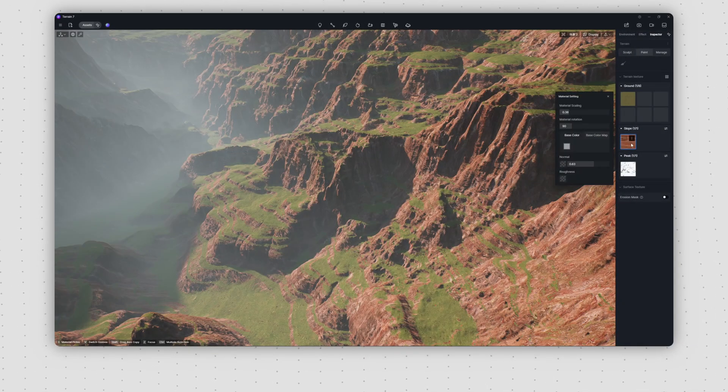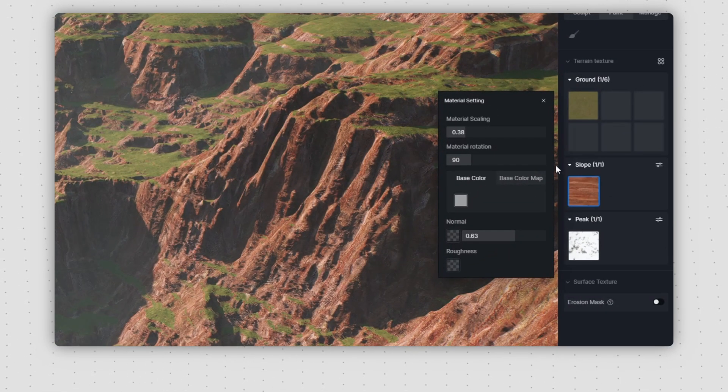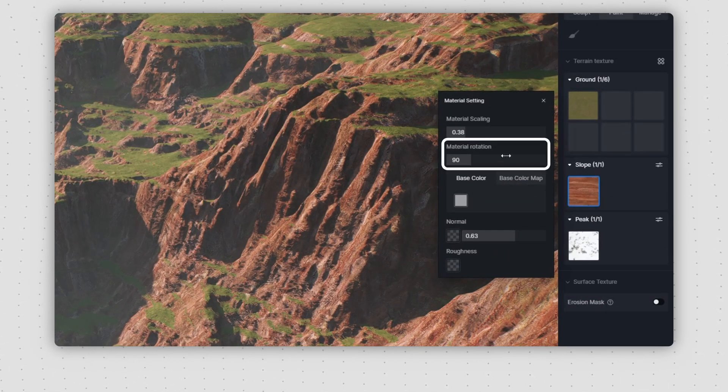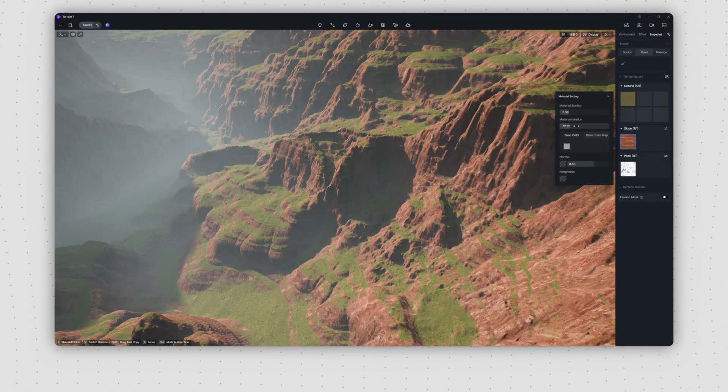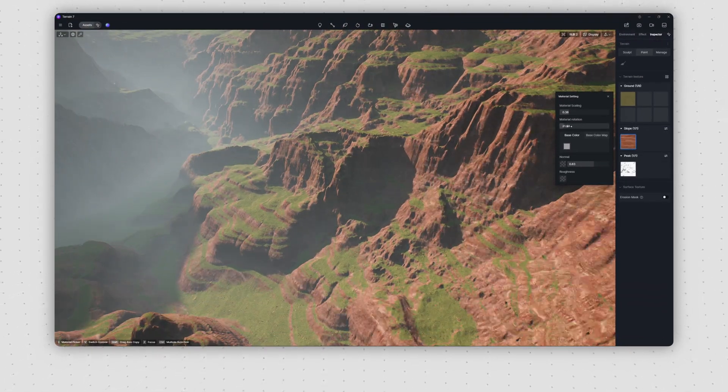The slope texture panel now includes a material rotation setting, simplifying the creation of stratum effects.